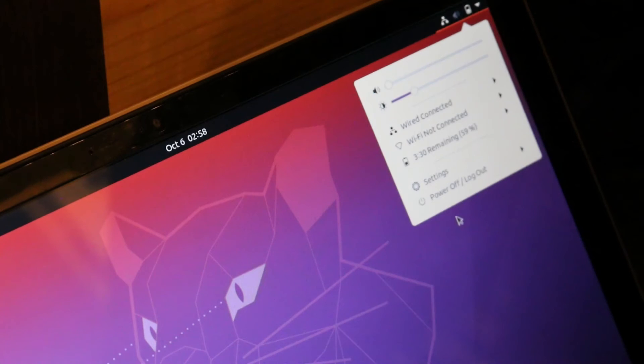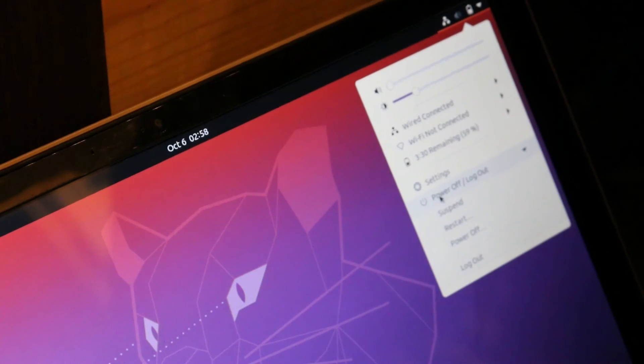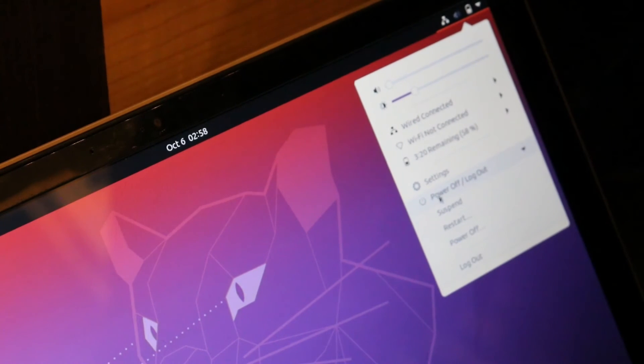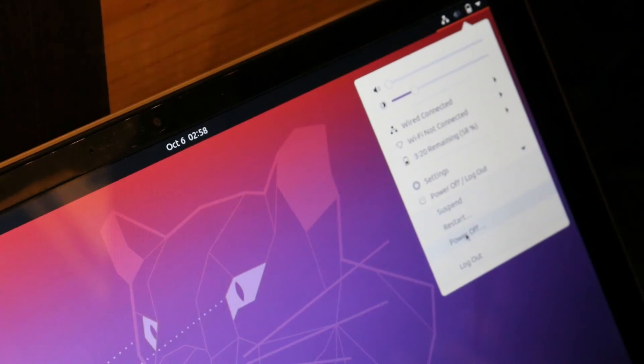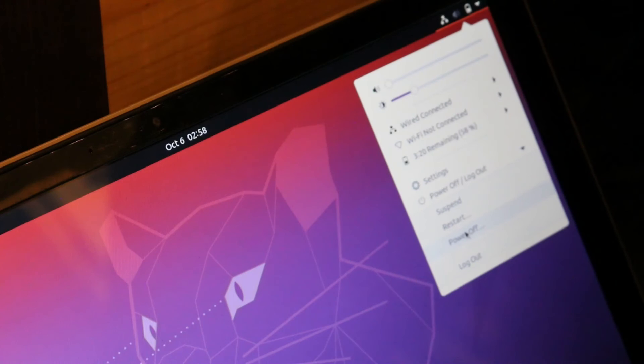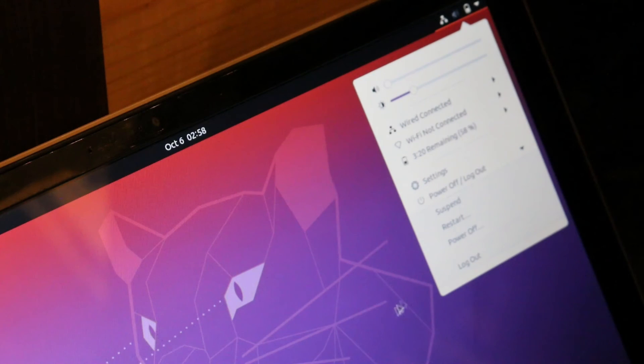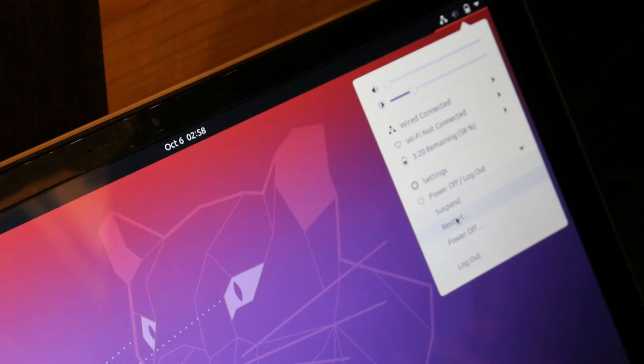There is now a restart option right here. Before you had to go to power off and then restart, but now you can just do a restart right here.